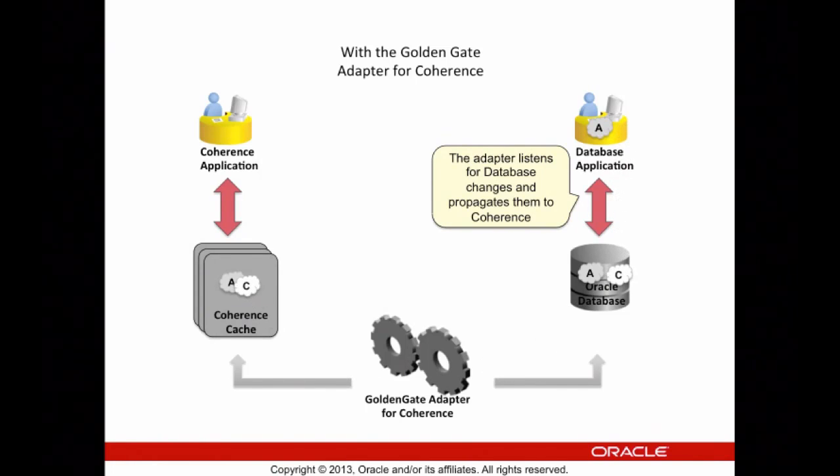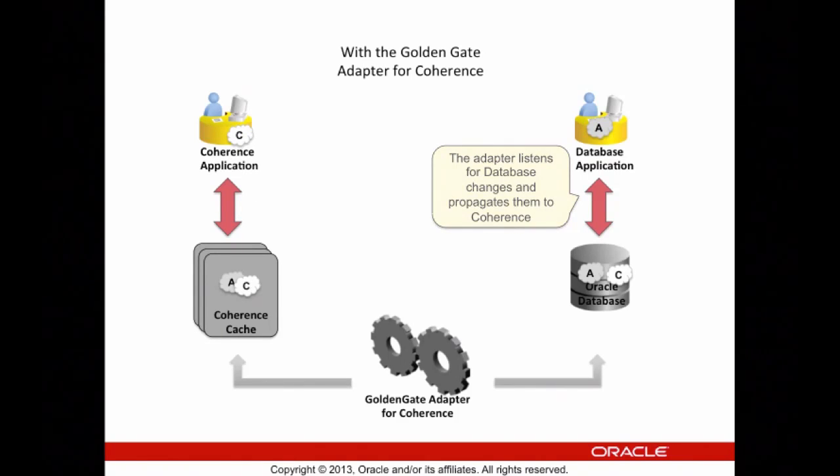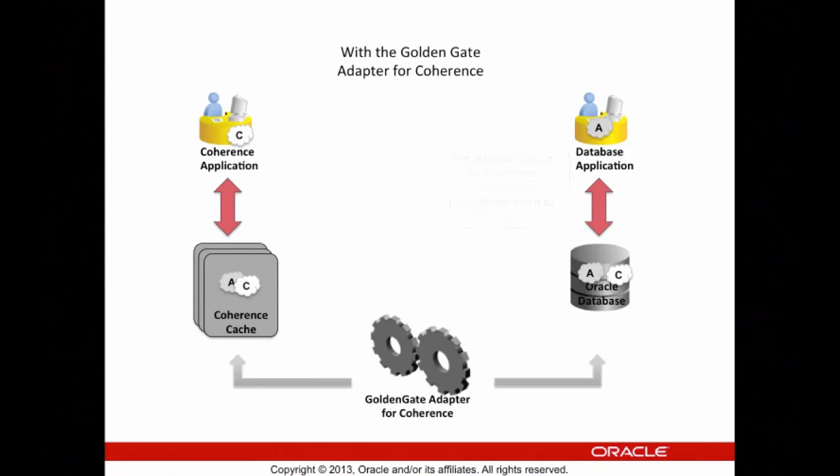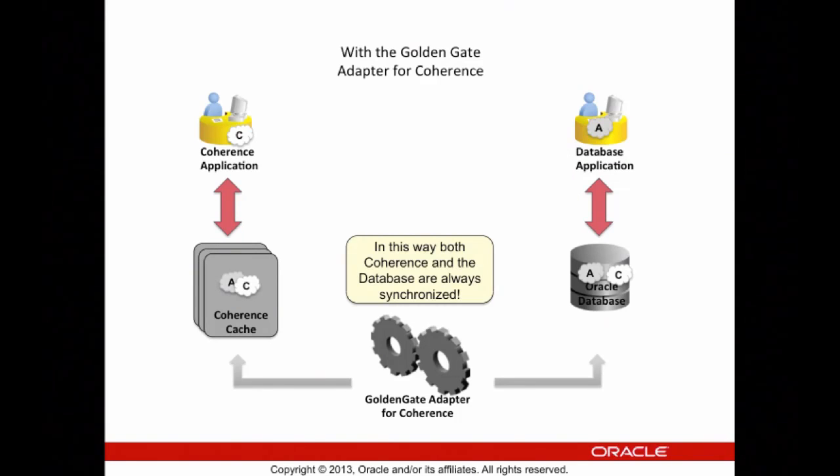Using this mechanism, both sides see identical data at all times. Let's now look at an actual demonstration using Coherence 12c and the Oracle database.